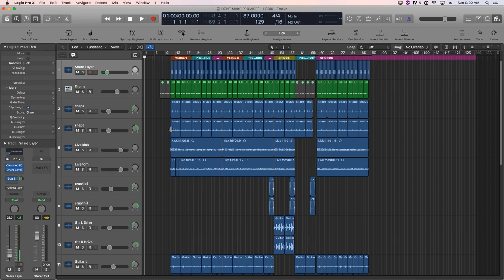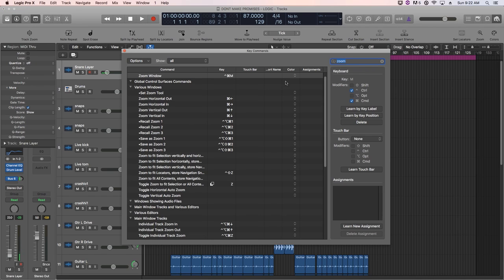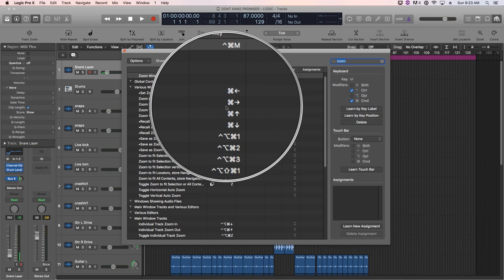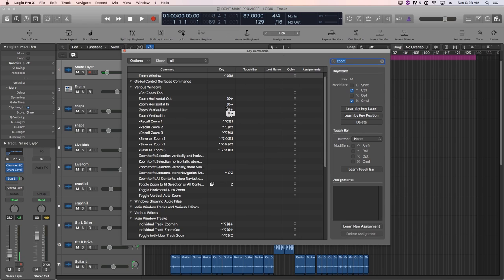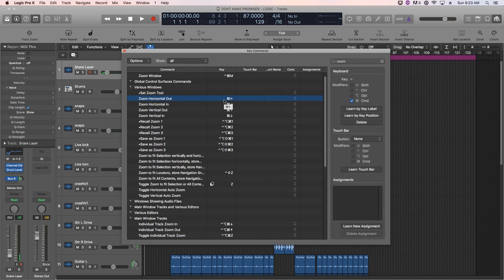So let me hit option K again to pull this up again. We've already searched up zoom, so we can see our four zoom key commands. And again, we're going to switch these to R, T, F and G.